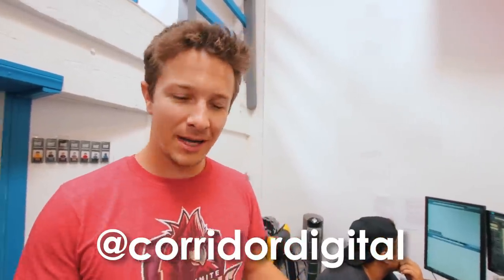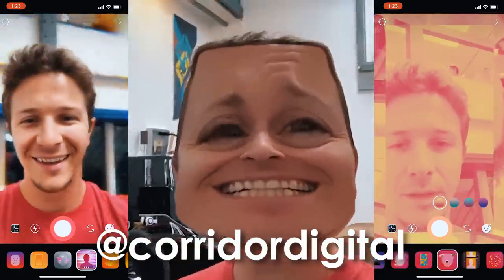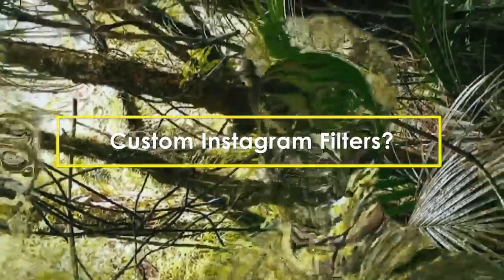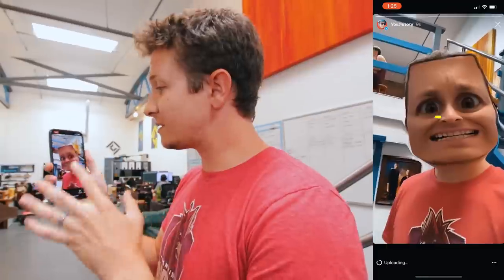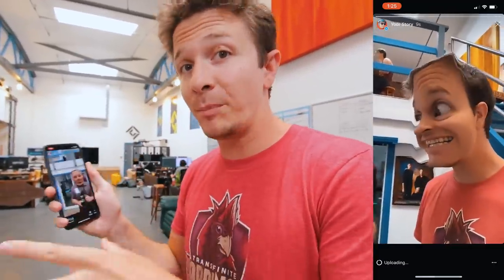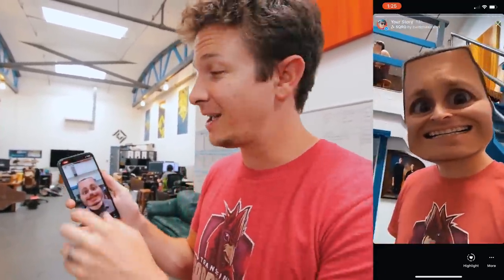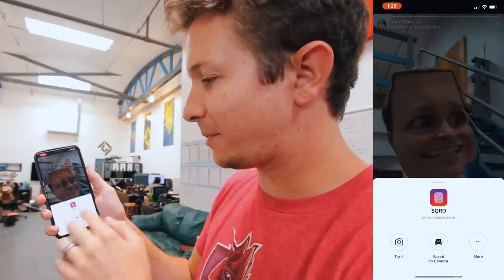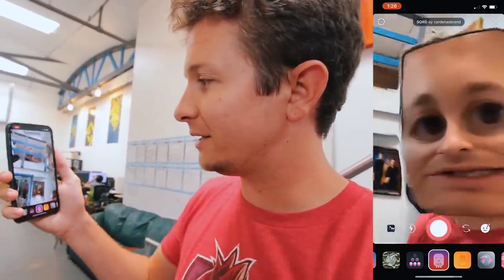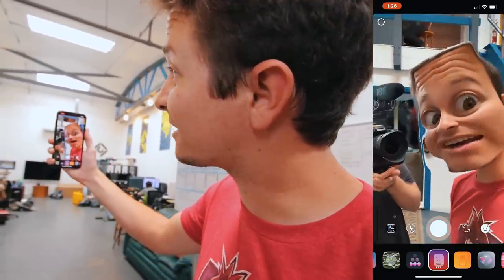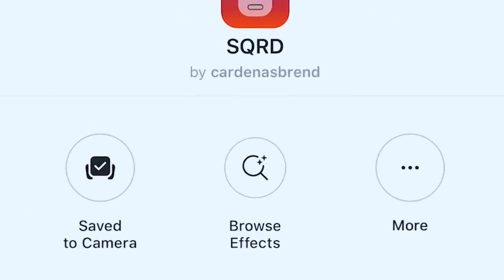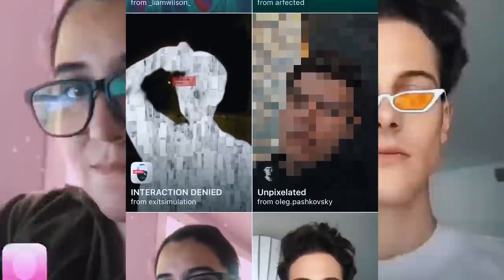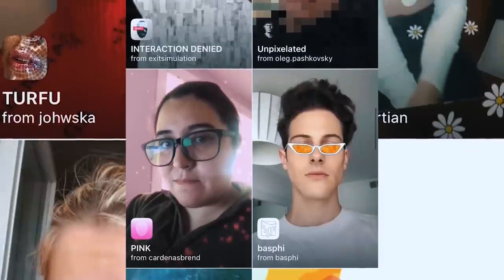Everyone here in the office has a Corridor Instagram account, and one of the coolest things about Instagram are the Instagram Stories — specifically the face filters. If I go to my story right here, this is a homemade filter that someone made and uploaded for everyone to use for free. You just hit there at the top, it brings up this little thing, you hit 'try it' and it automatically loads. Hit 'browse effects' and you have a whole directory of face filters you can now search, browse, and try on for your own Instagram Stories.